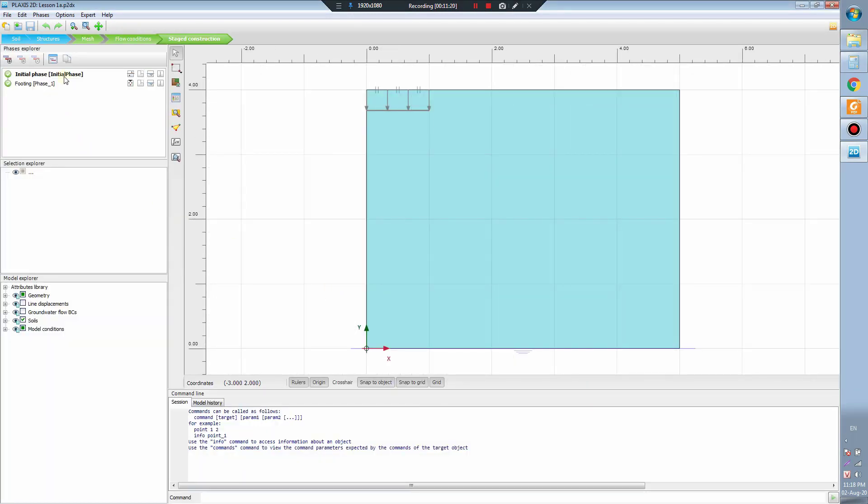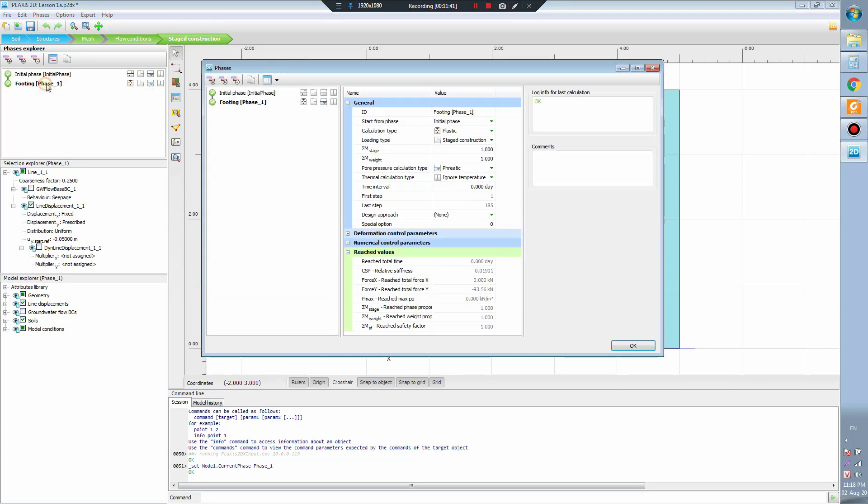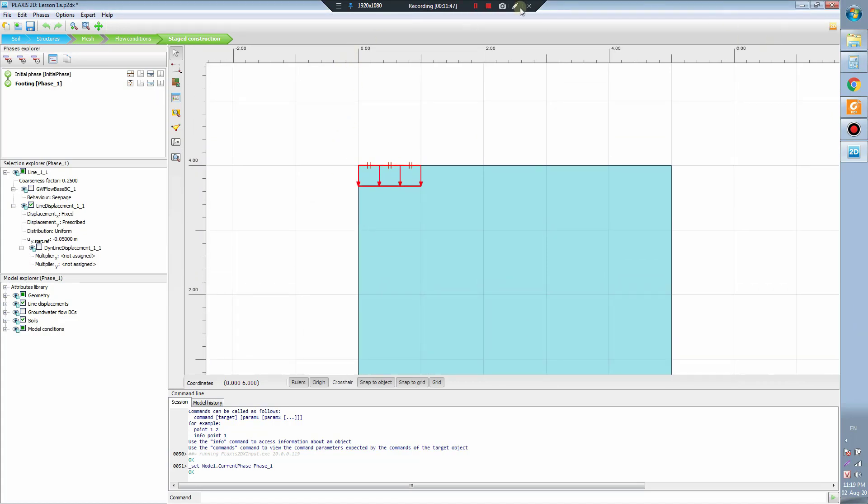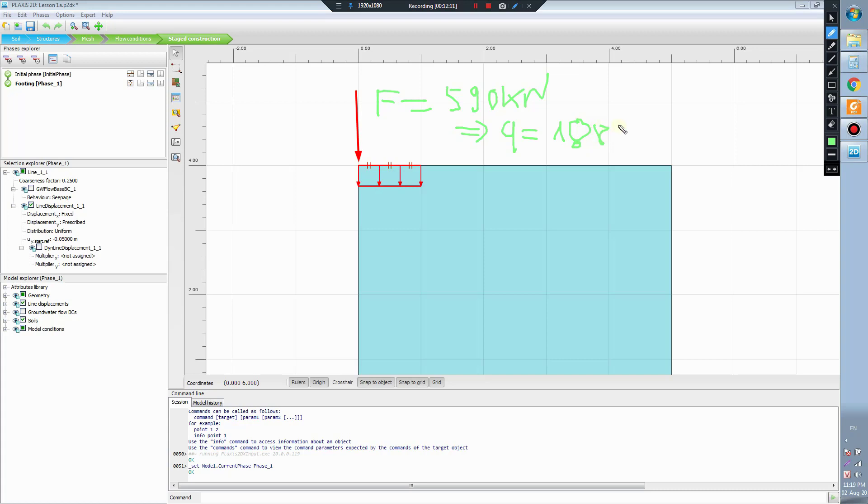Now we'll come back to show you. In this lesson we apply the displacement by 50mm and we have the soil, we have the force. Here the total force of the footing is 560 kilonewtons. And then we calculate the uniform force, the uniform load is 188 kilonewtons per square meter.